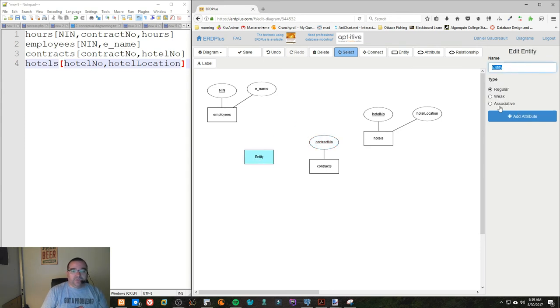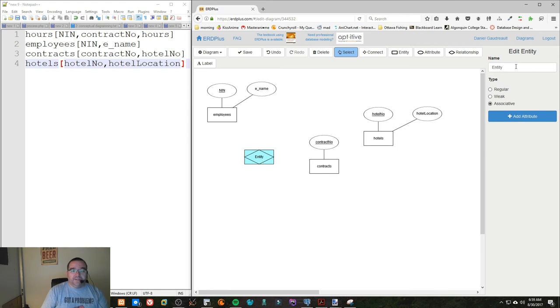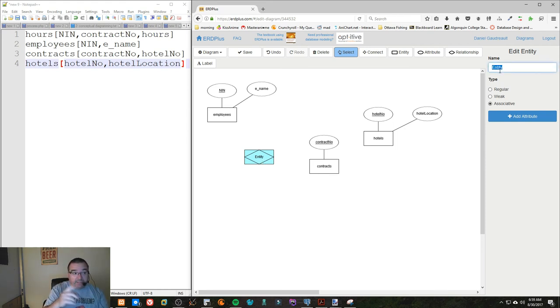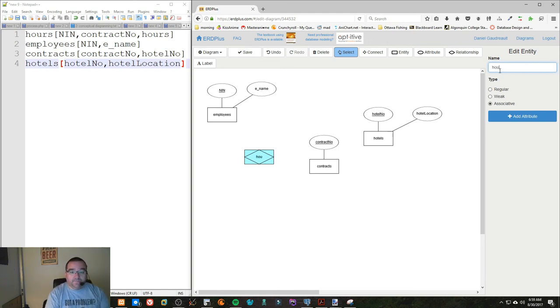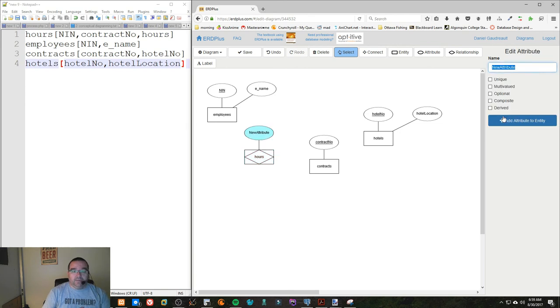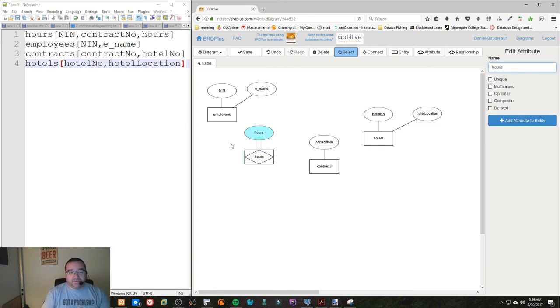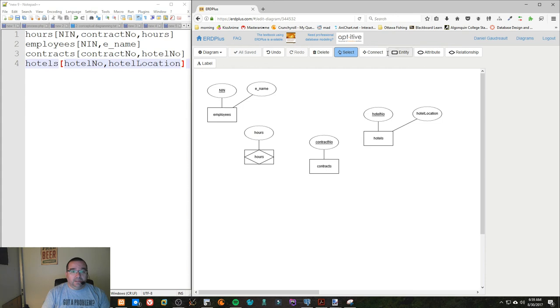And we have one associative table, which doesn't even need to have a name—it needs to have a name but no attributes yet. It's called Hours, and we'll actually give an attribute called Hours because that's what our paper here would have said. And now we're just going to do the connection.